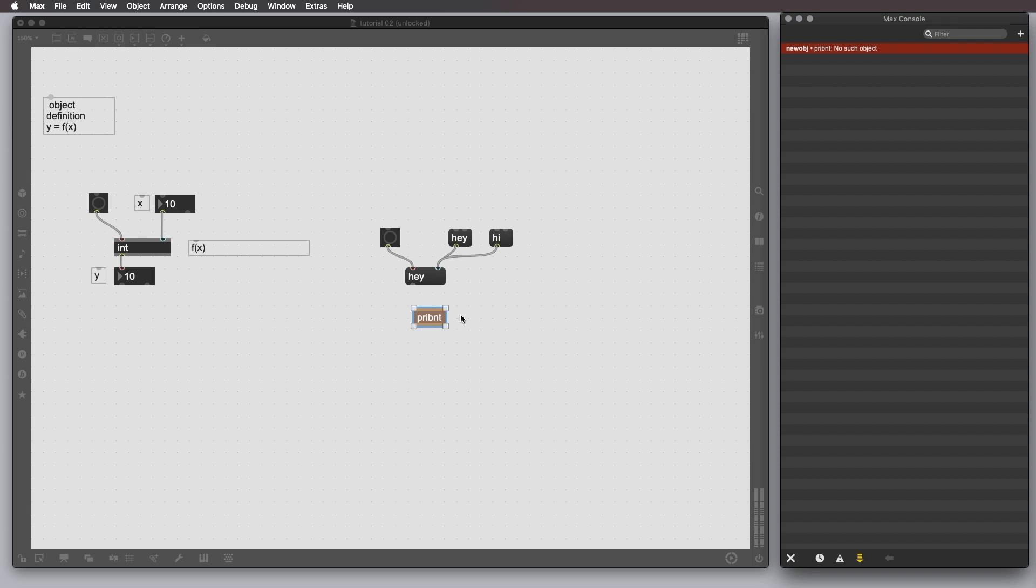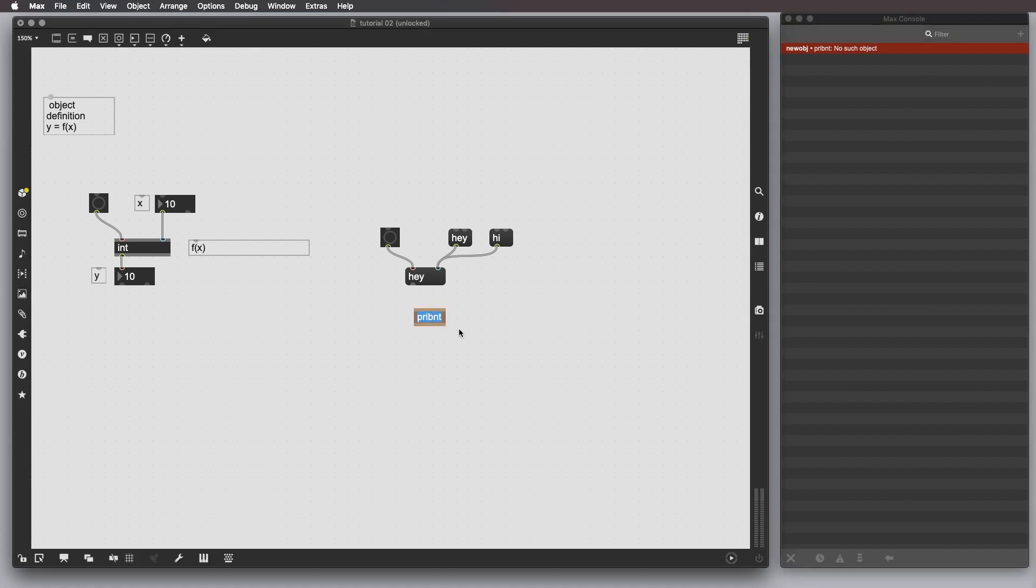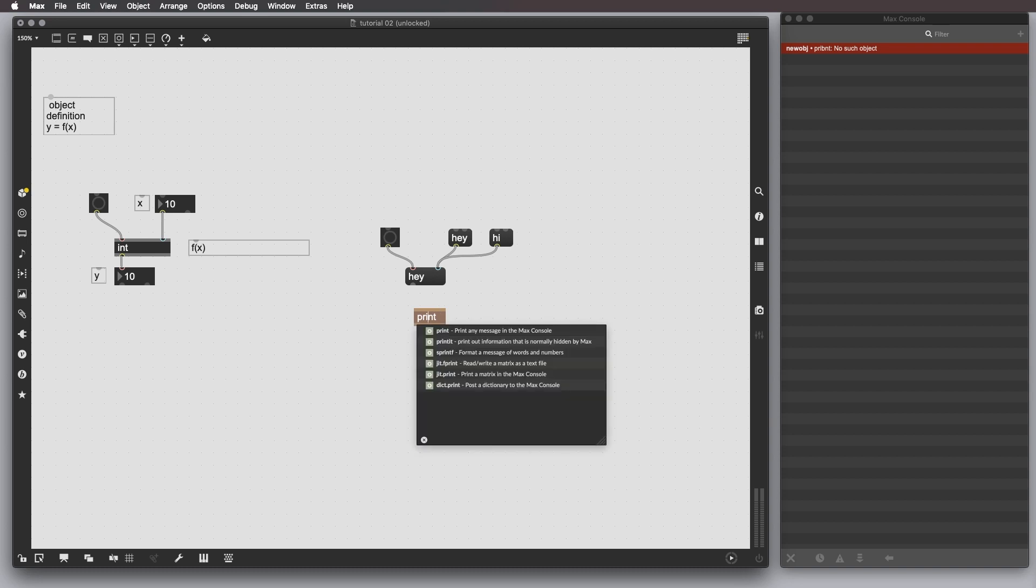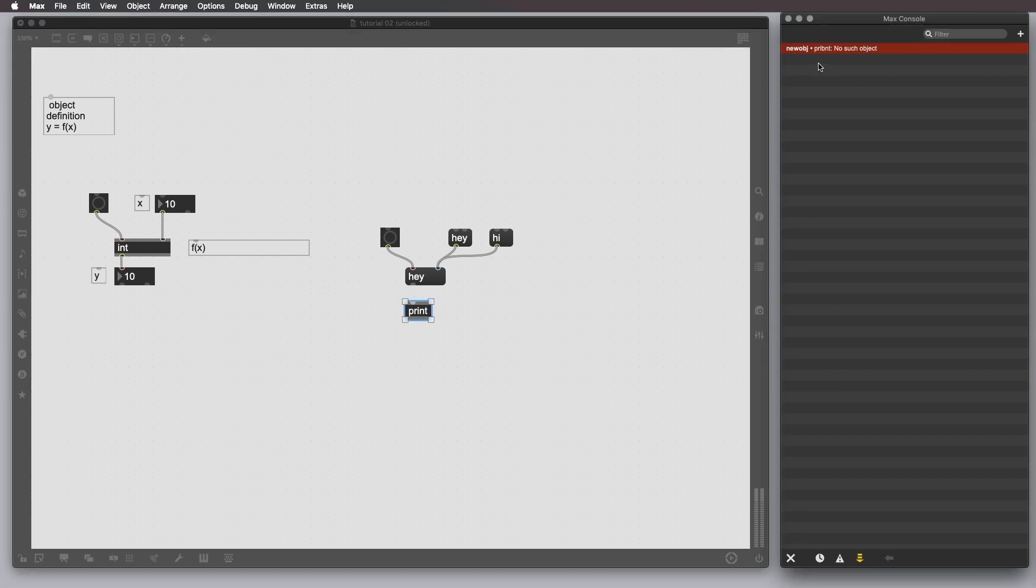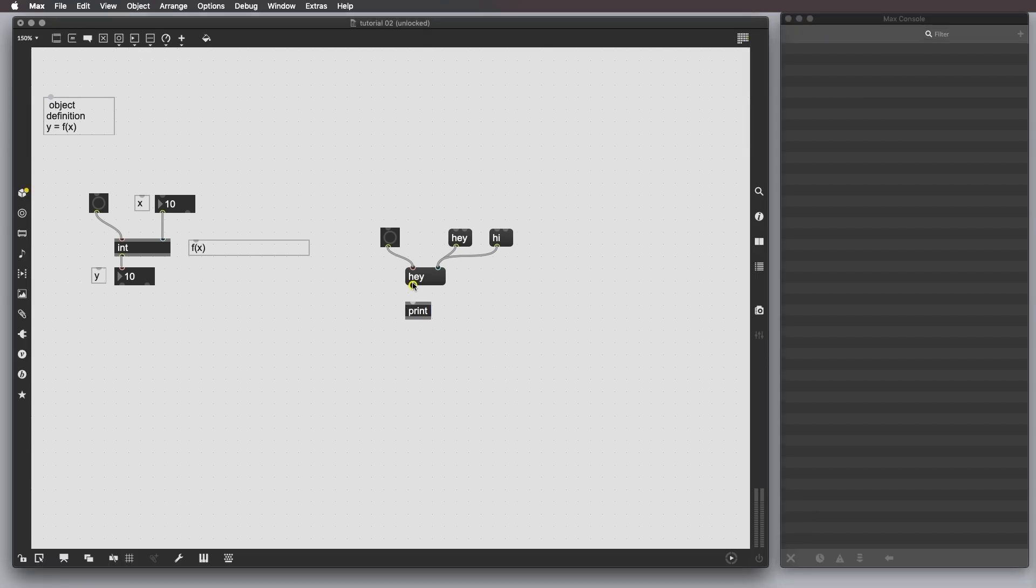As we know, the actual object is called print without P. So, if we edit the object and press enter again, we have the right, I mean, the object gets the default colors and no error message get shown here. Let's clear the Max console by pressing this icon here and let's connect the output to this inlet.